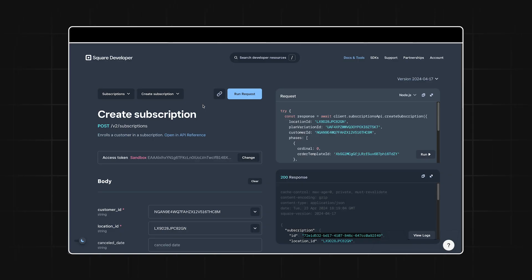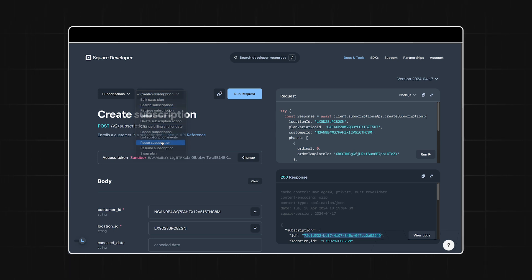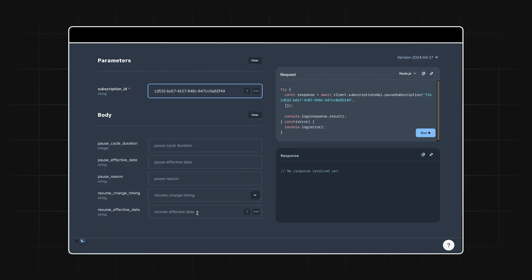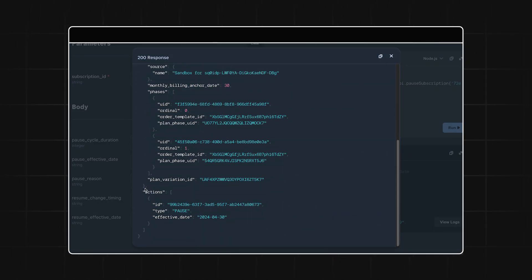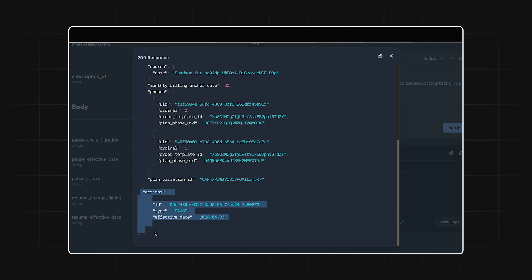For example, what if a customer needs to pause their subscription? Well, you can do that with the pause subscription endpoint. All you have to do is supply the subscription ID and any other relevant details. Running this request will create what we call an action. An action is just a scheduled change to the subscription. So in this case, the pause will take effect at the end of the billing cycle.